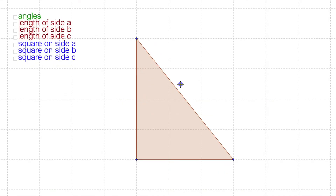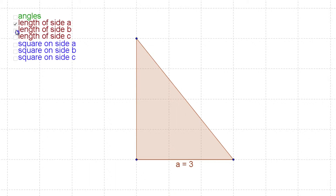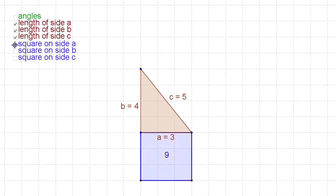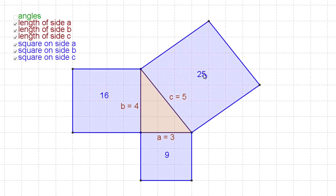Now we're going to look at this more dynamically, where we can change lengths. This is the same right triangle — 3, 4, and 5 on the longest side. The Pythagorean relationship has to do with the area of the squares on those sides. The square on one short side has an area of 9, the next has an area of 16, and the square on the biggest side has an area of 25. There's a right angle here, confirmed by the little square symbol, and the two smaller squares add up exactly to the bigger square.